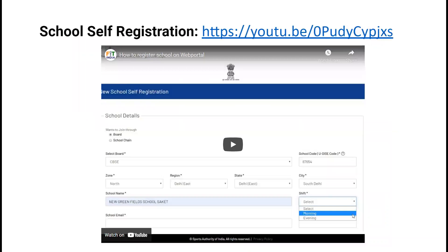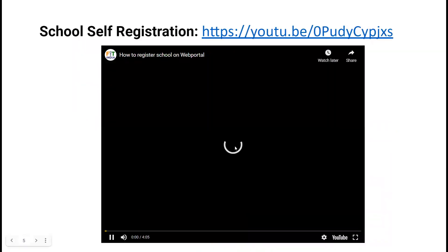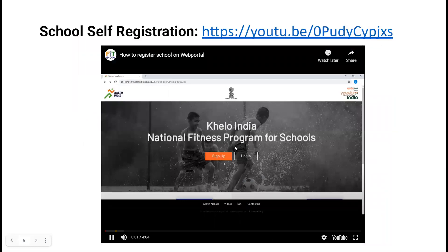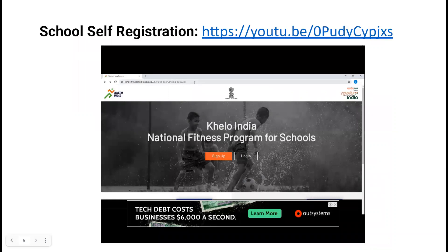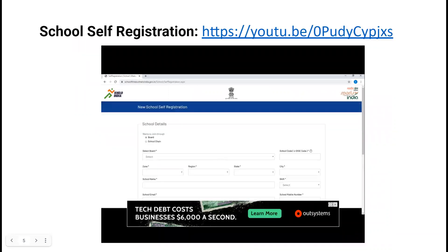Let's understand the school health registration process. Here we will learn how to sign up on the Khelo India national fitness program for schools. First, you have to click on this URL: schoolfitness.kheloindia.gov.in. After that, click on the sign up button, and a new school self-registration page will open.